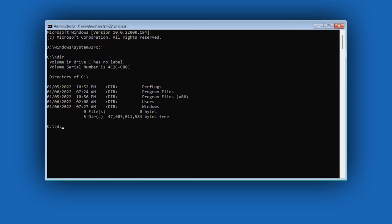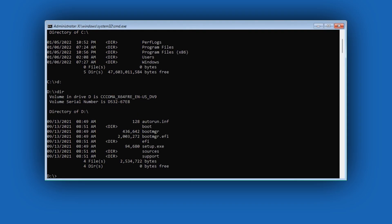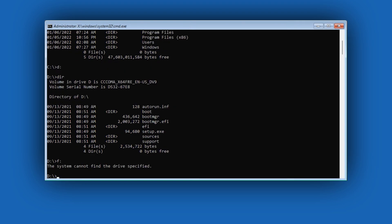For example, if I repeat the same process for the D drive, as you can see it's a system partition with boot files. And if we try to access the F drive, which doesn't exist here, we'll get that system cannot find the drive specified, so it's pretty easy to find the main system partition.